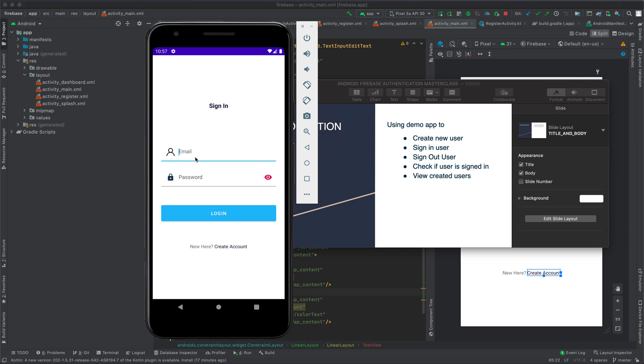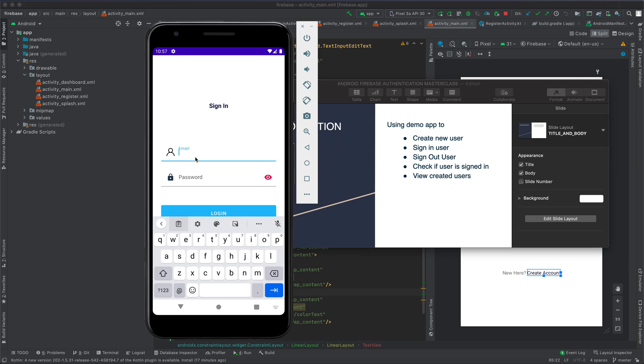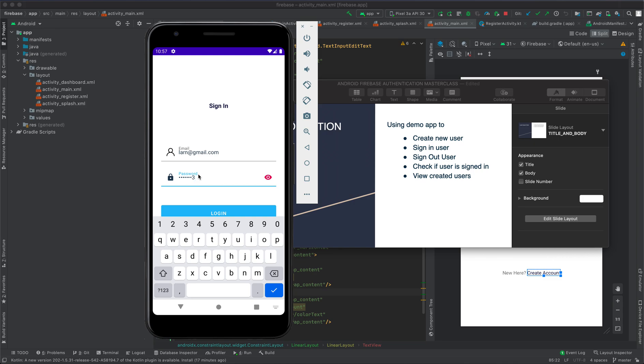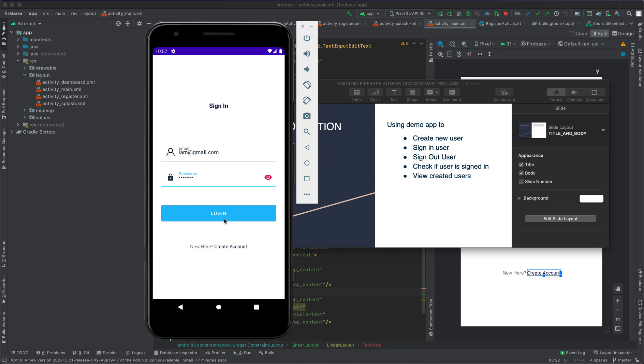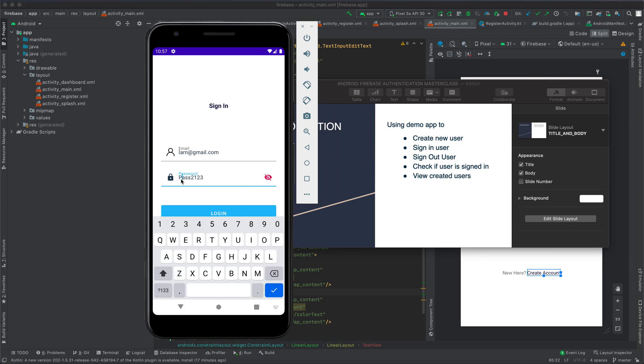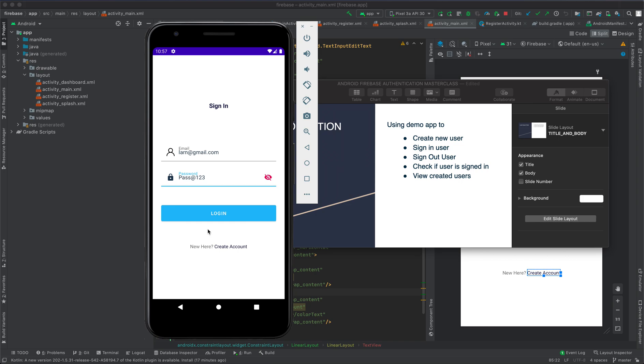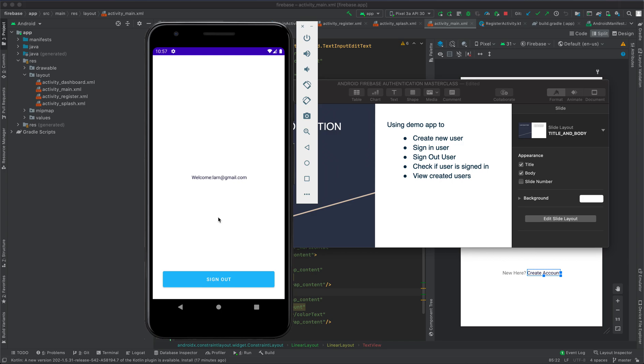Now to log in, I'm going to use the same email, learn@gmail.com, and for password, I'm going to have pass@123. Then I'm going to click login. Let's check this... should be capital P in pass@123. Click login. Once login is successful, the app will direct you to the dashboard.